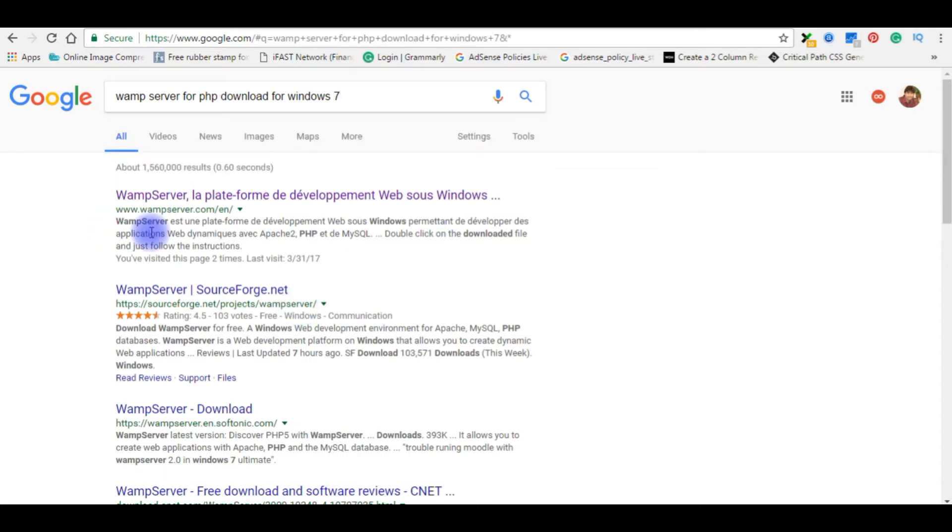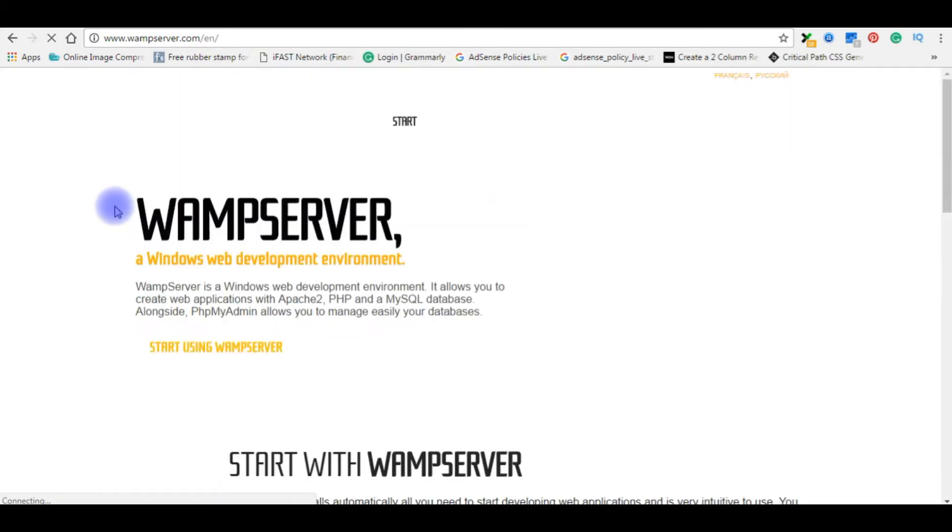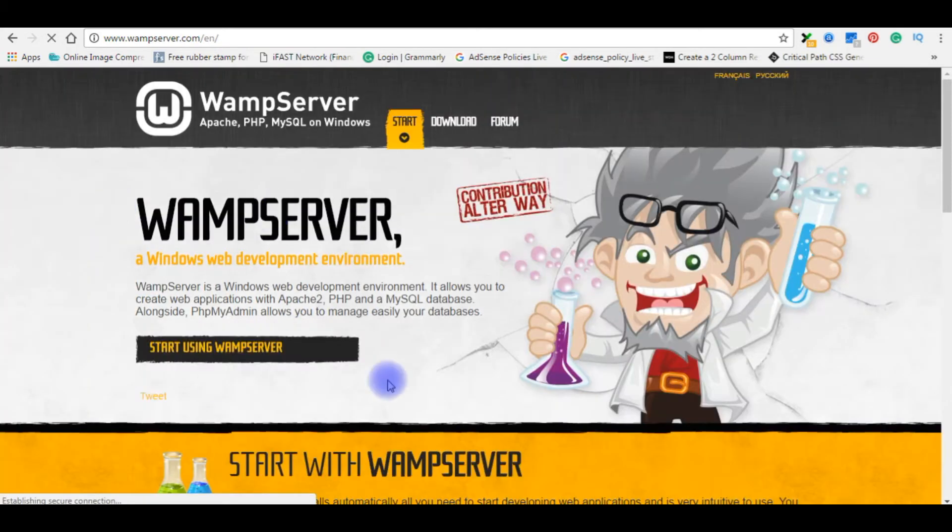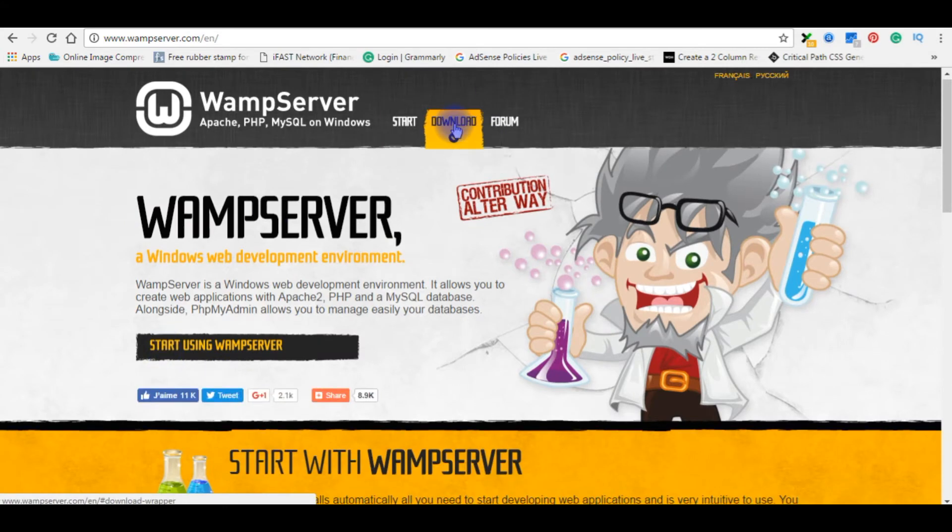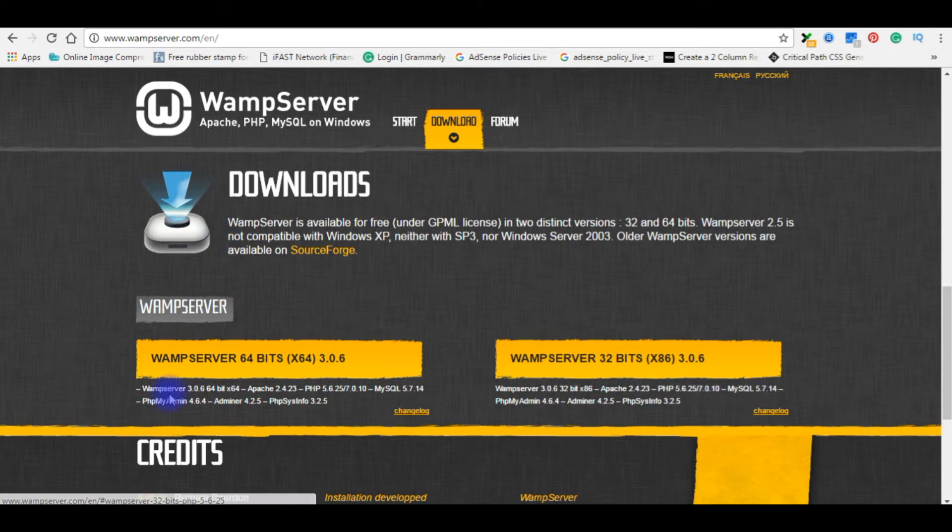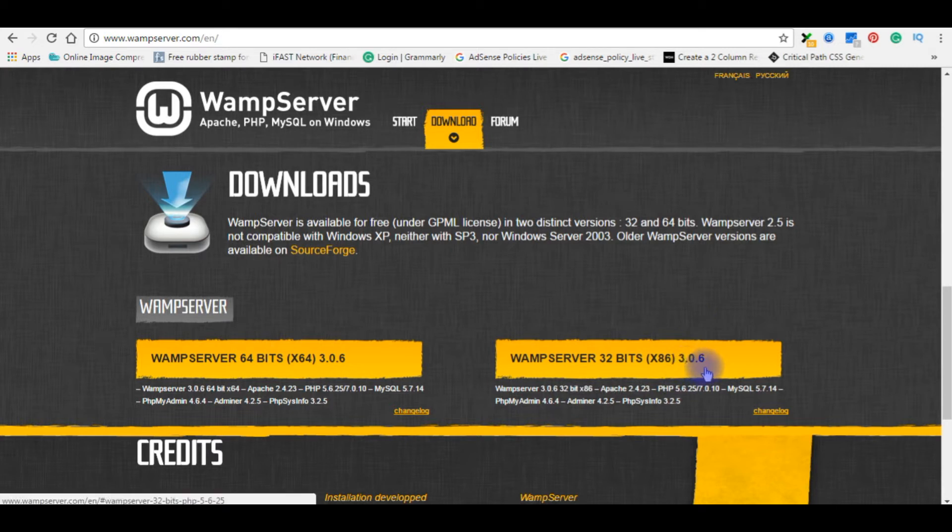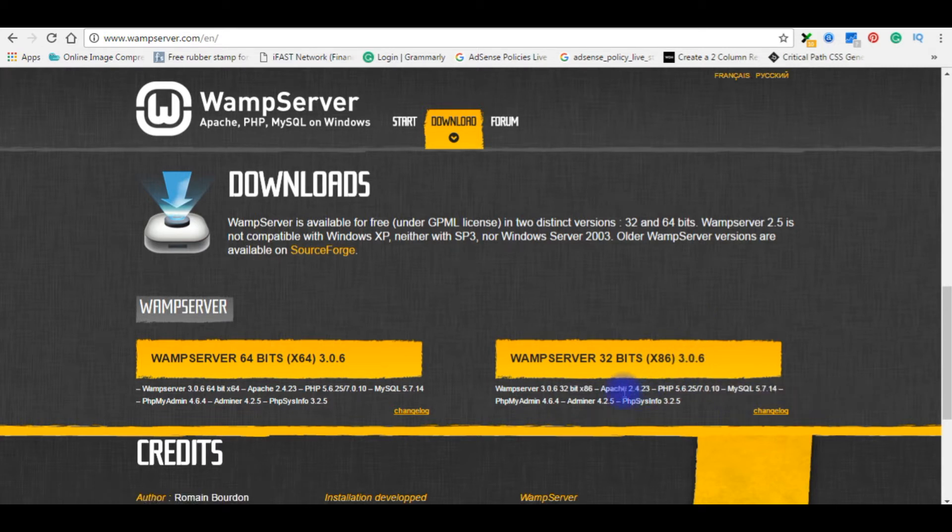The first option here is wampserver.com/en. Click on it. Click download here. In the download section there are two options: WampServer 64 bits x64 and WampServer 32 bits x86.